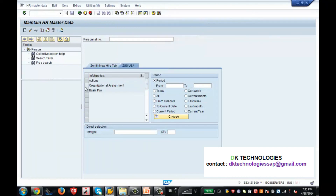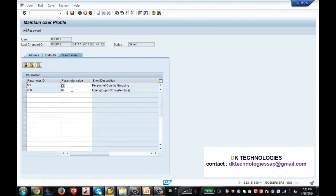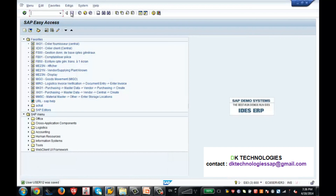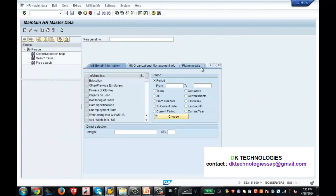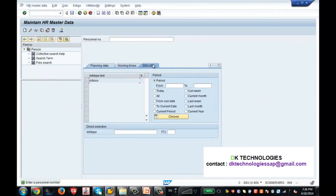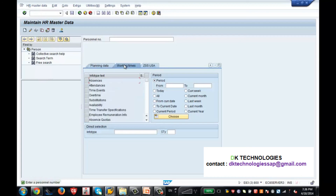Now let me change the user profile to user group 00 and go to PA30. This person already had many tabs, and he also has the ZSS tab — but he can only see one info type under it because of the user group dependency. So both user groups can see the ZSS USA tab, but for my user group there are three info types, and for user group 00 there is only one. Also, user group 00 has many more tabs while my user group had only two tabs.